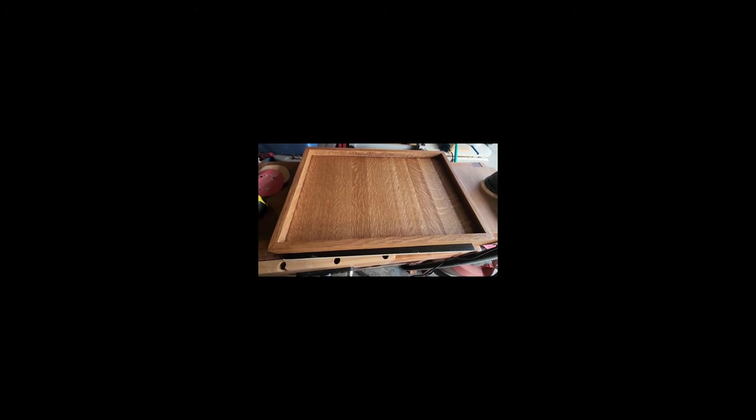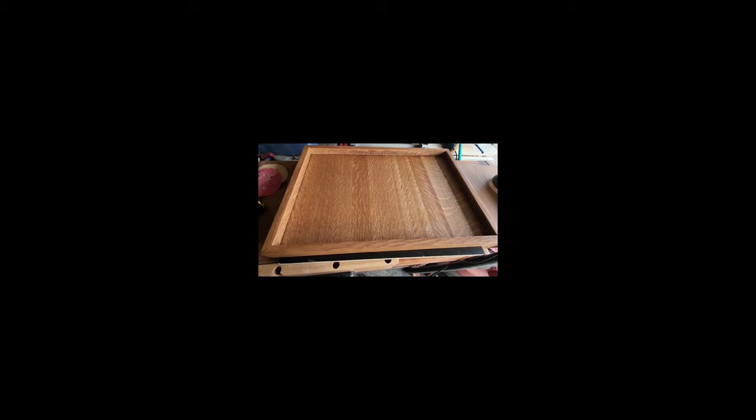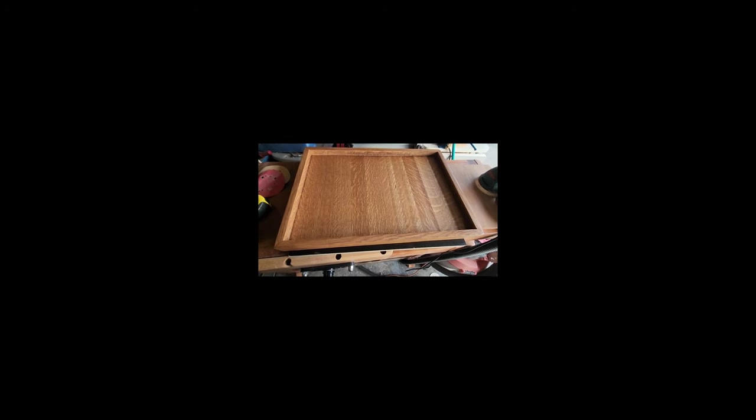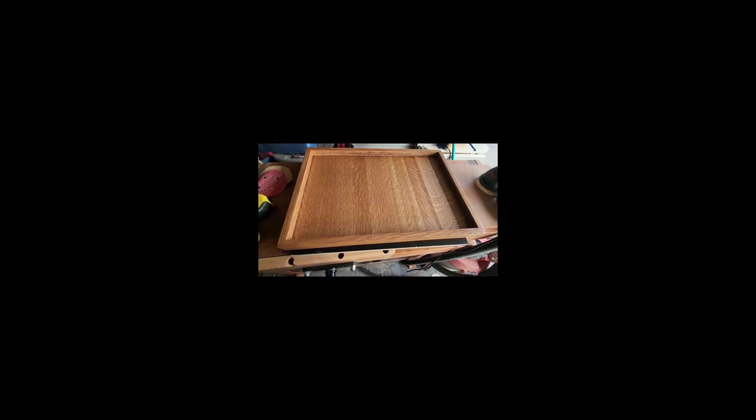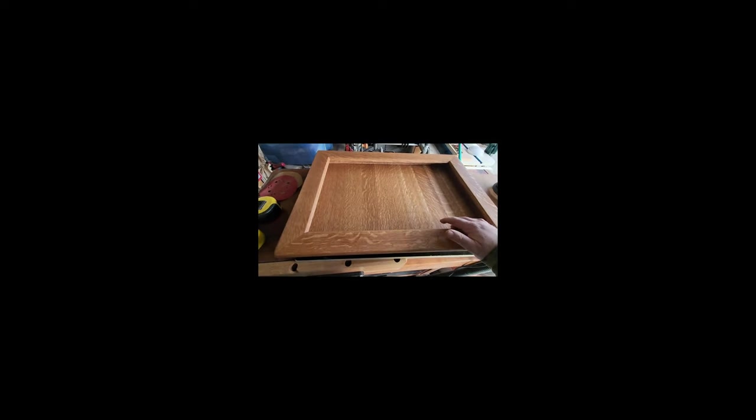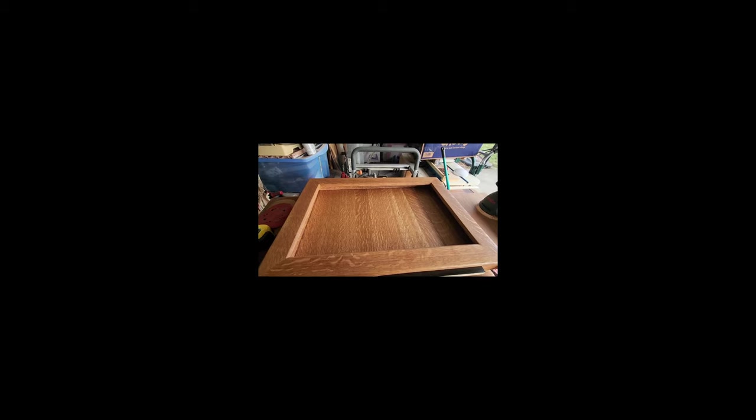Ultimately, I'm going to put a piano hinge at the top and a couple magnets along the bottom edge to hold it closed. And then put a piece of plexiglass inside this channel inside the frame to seal it all up.